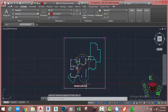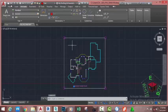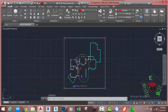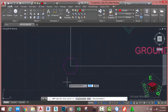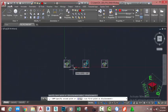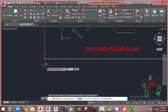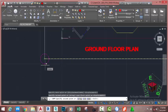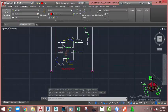Press Enter twice to end the text command. We've drawn this text on the wrong view — this view is not the ground floor plan. To move this text to the right view, select the text, go to the Home tab, Modify panel, and select the Copy command. Specify the start point and then use the Center object snap of the circle to place the text in the correct position. Press Escape to exit the command. Go to the Annotate tab, Text panel, and select Single Line Text again.